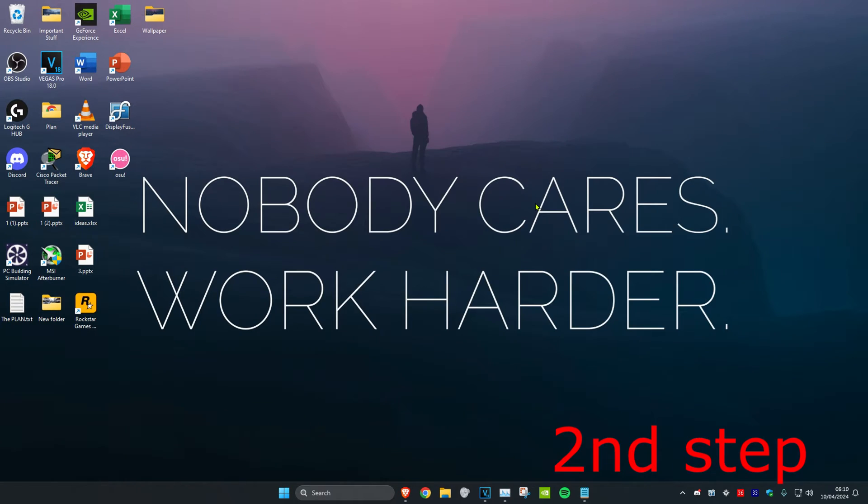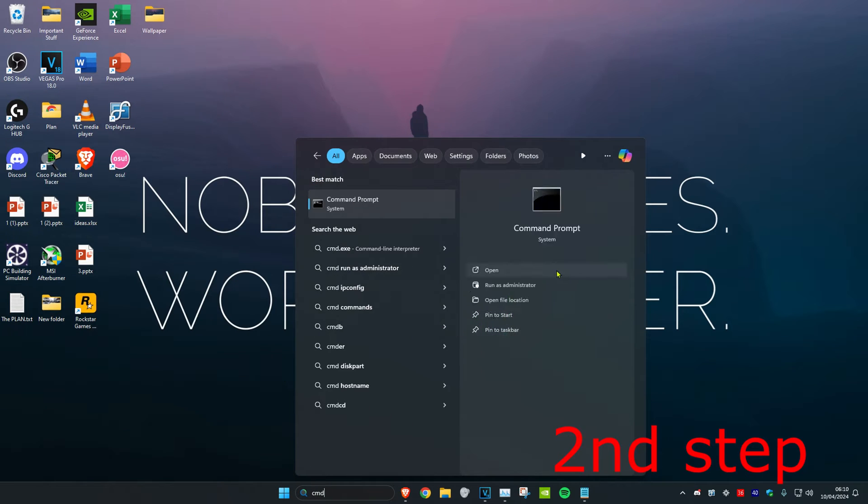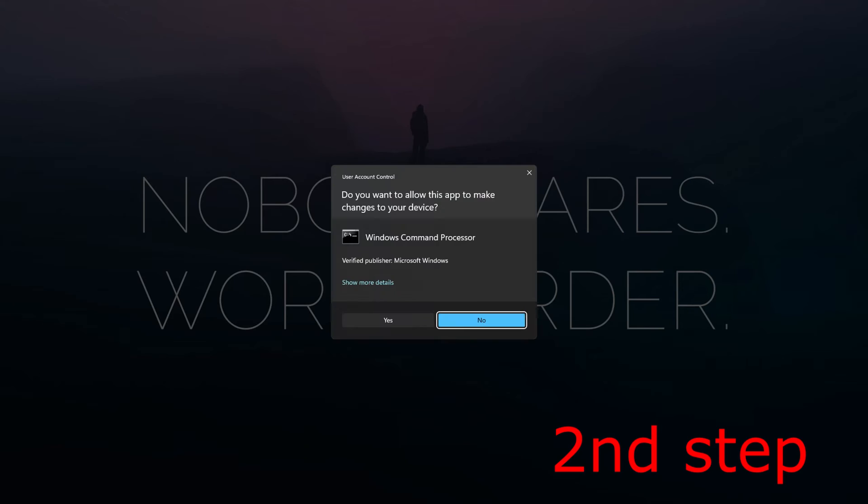For the second step, head over to search and type in CMD. Run it as administrator and click Yes.